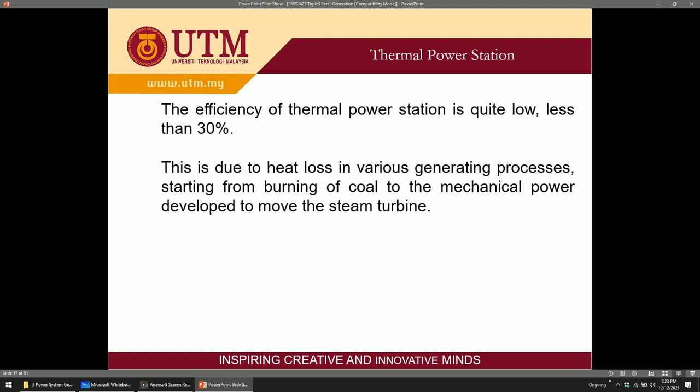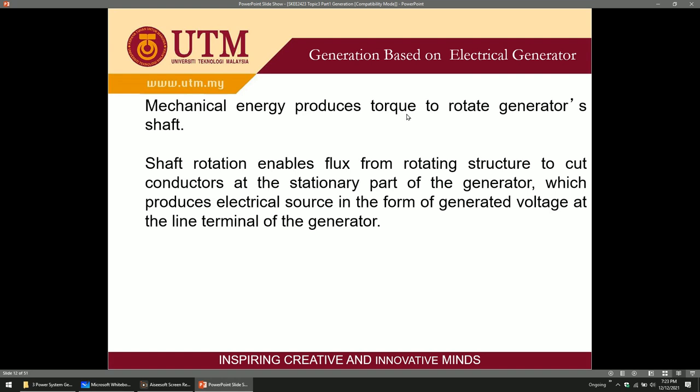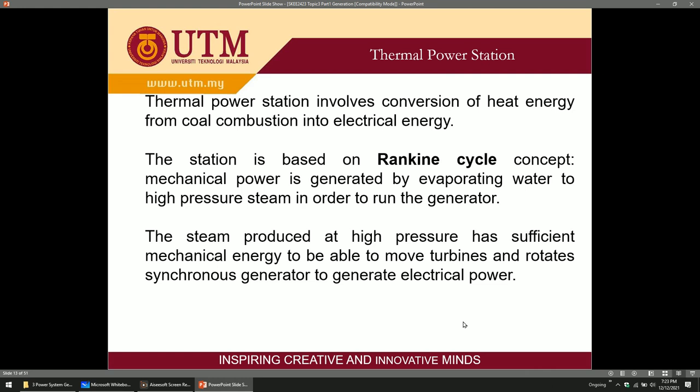This is thermal power station, which I will talk about in the next video. See you again after this. Make sure you check your attendance in the e-learning. If I have time I will place the attendance in e-learning. Don't forget to check in your attendance.